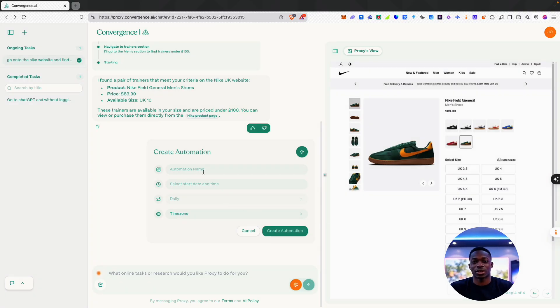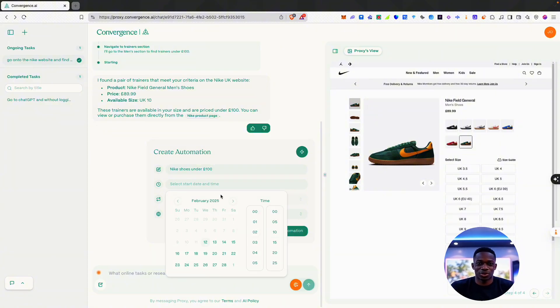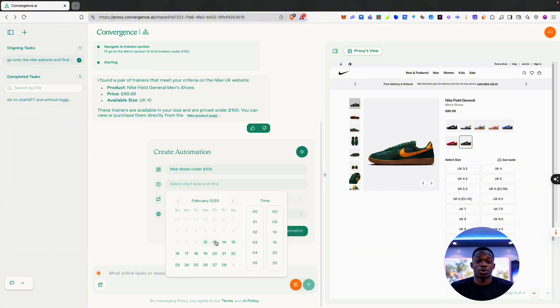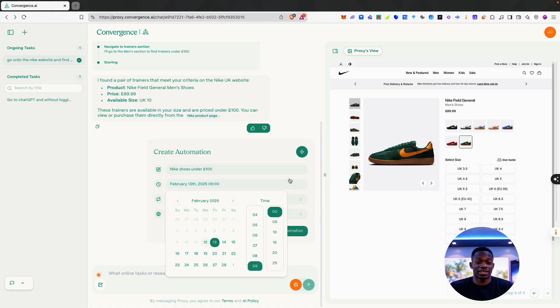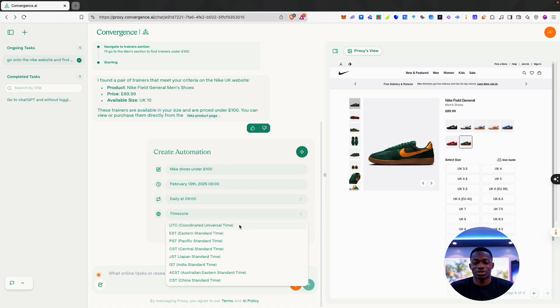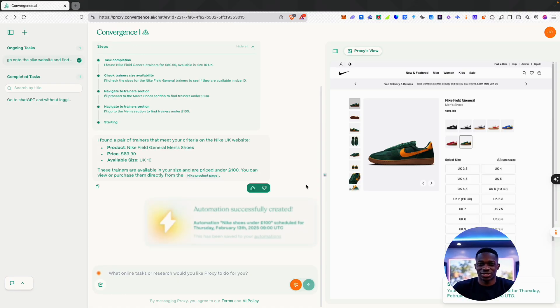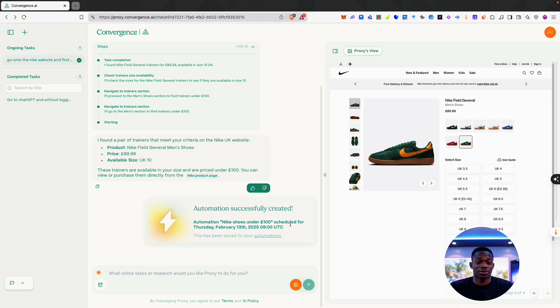I can choose what to call it—let's call it Nike shoes under £100. Let's say it starts from tomorrow and will start at 9am every day. Let's set it to this time zone, and then I can create this automation, and it will essentially be scheduled to run for this time.